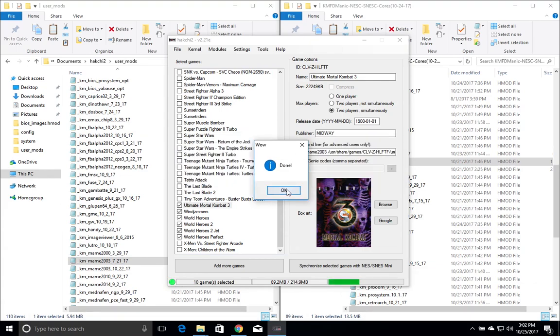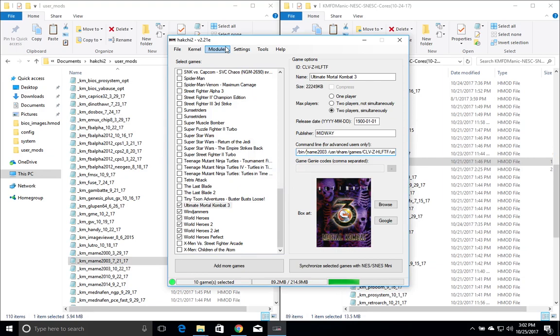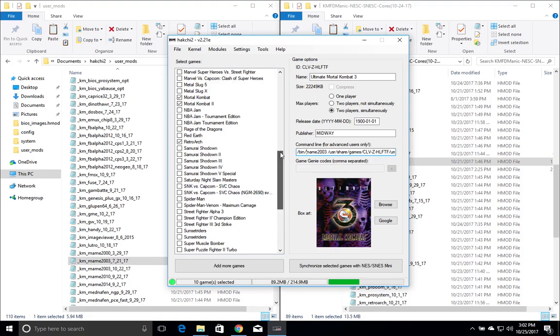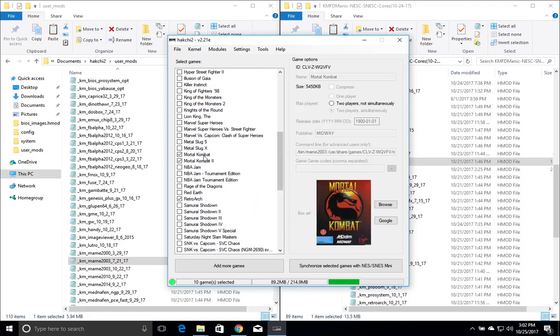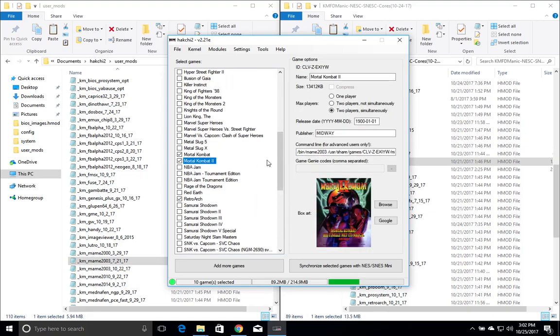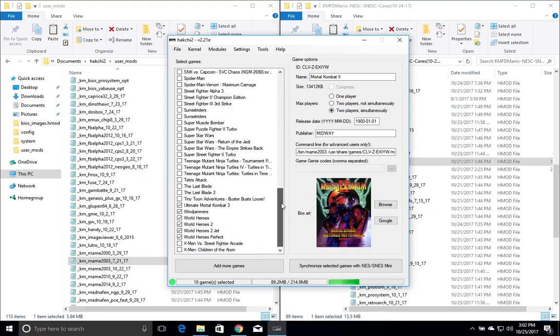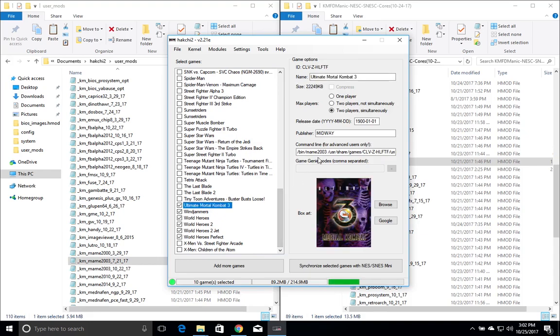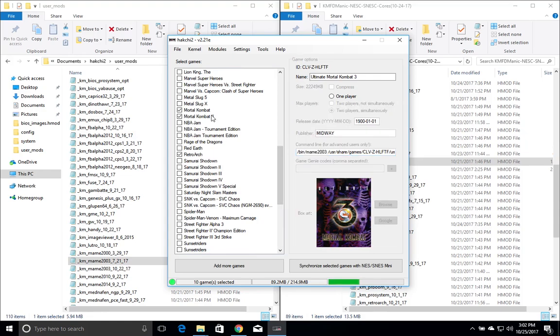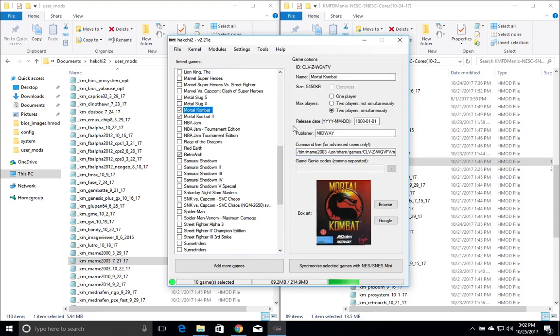And we're done here. So now that we have installed the module for MAME 2003, we'll go into each of these ROMs - the Mortal Kombat 1, 2, and Ultimate Mortal Kombat - and change from what was zip to MAME 2003. Make sure that there's a space and that's it. We're going to go ahead and do that for all three of them, which I have already done.